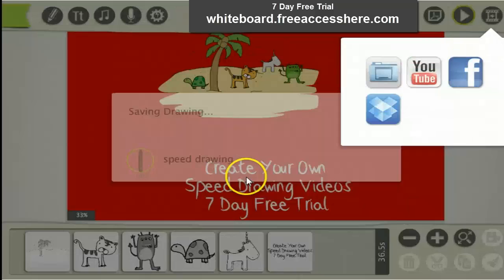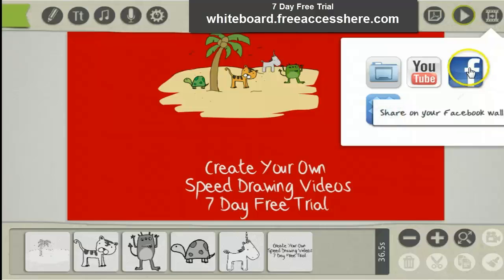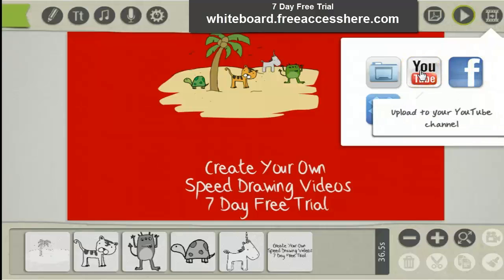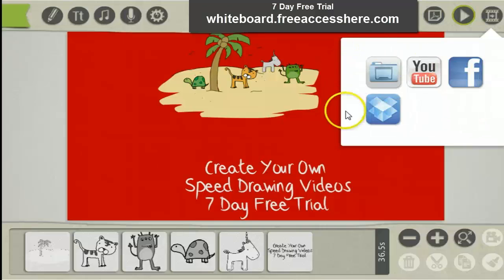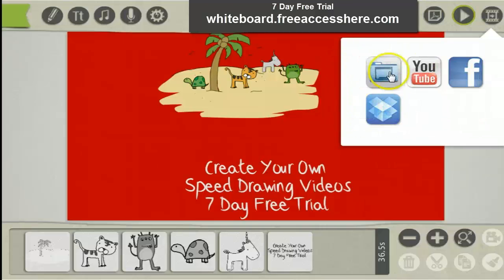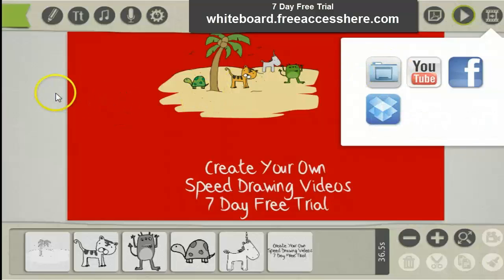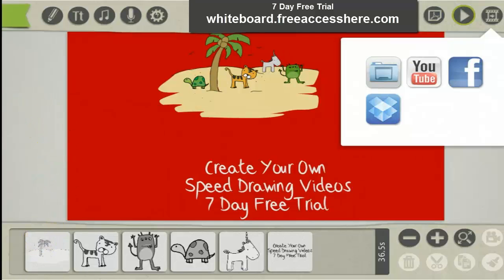Once it's created you can share it on Facebook, upload it to your YouTube account, save it to your Dropbox account, or save it onto your computer. To take a 7-day free trial of this software, just simply click the link below this video. Thanks for watching.